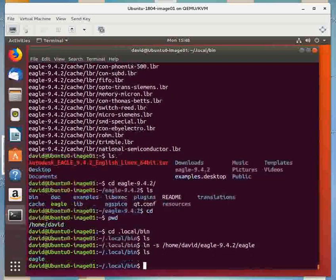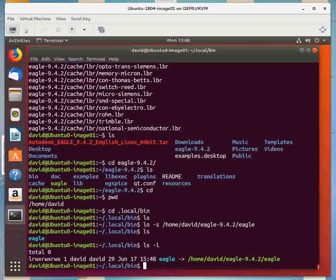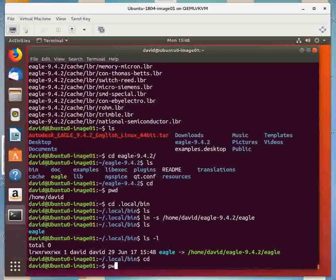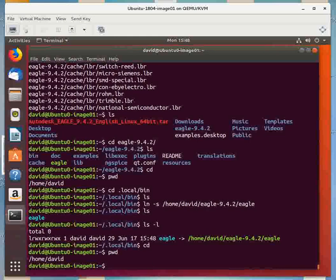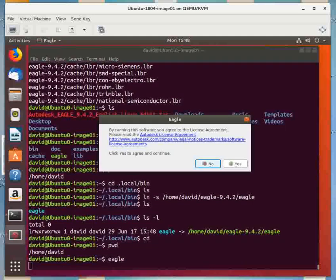Now if I type ls, you'll see there's a file in there called eagle. That's actually a symbolic link. If I type ls -l, you'll see that file is pointing to that executable for eagle. So now if I do a cd and an enter and type pwd, it shows them in my home directory. If I type eagle, it's going to go ahead and it's going to run that executable, the eagle executable.